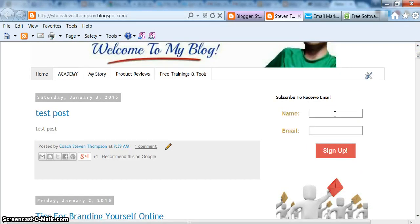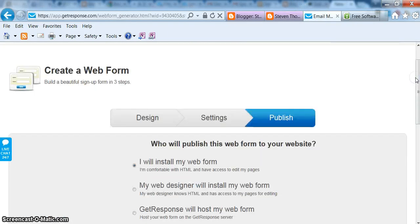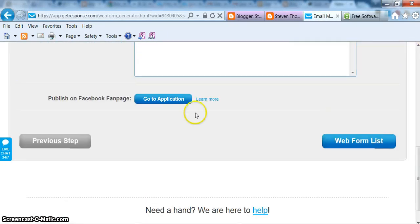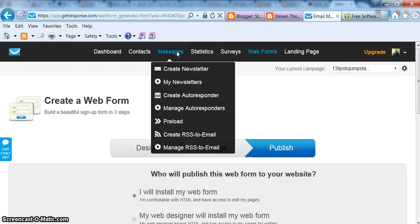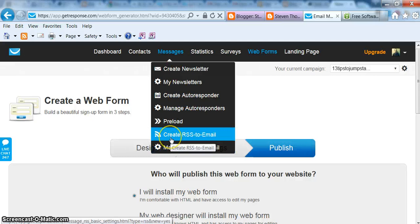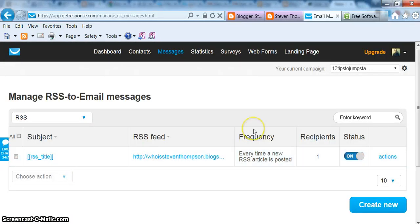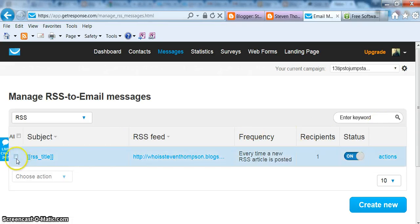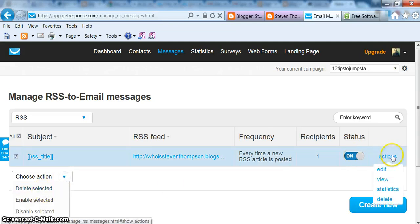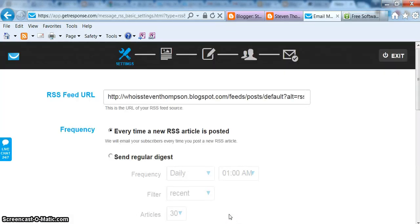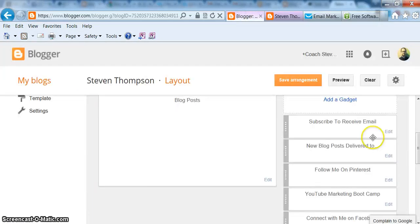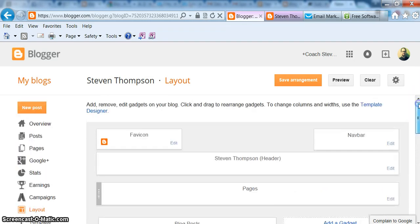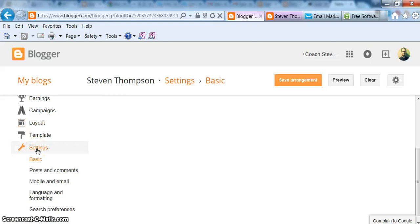So then what you want to do is go back to your GetResponse. And then you want to go up to Messages and then when you're doing a new one, obviously, you're going to do Create RSS to Email. But I'm just going to do Manage RSS to Email. And what you can do is click on the little checkbox next to the feed and then just do Edit. Actually I forgot to show you a step. Alright. So let's go back to your blogger or whatever blog platform you're using. What we need to do is get the actual address for your RSS feed on your blog.